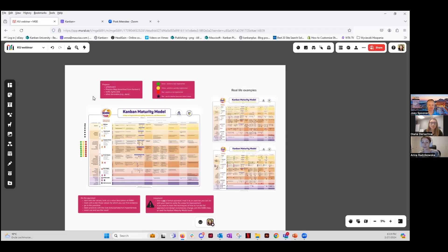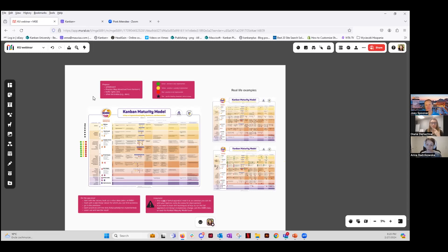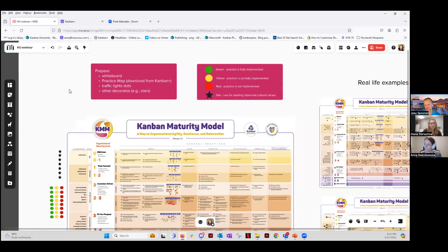I prepared this exercise in Mural and will take you through it step by step. We considered whether to do an online version or a paper-based version — you could print the poster and put it on the wall — but we decided to also show you how to do it online, which is why I have it in Mural. This will work in any whiteboard tool — Mural, Miro, or whatever you use. When you want to see where you are today and discuss areas for improvement with your teams, business unit, or colleagues in a retrospective, you can use this exercise iteratively. For the online version, prepare your whiteboard and the practice map poster.